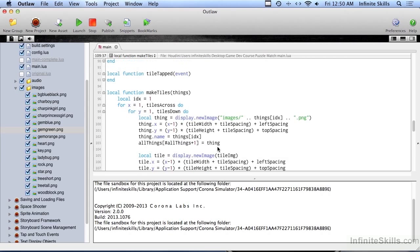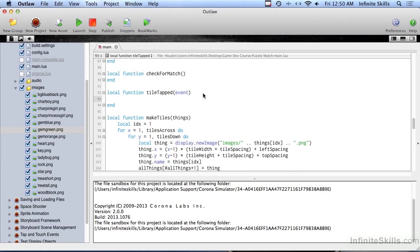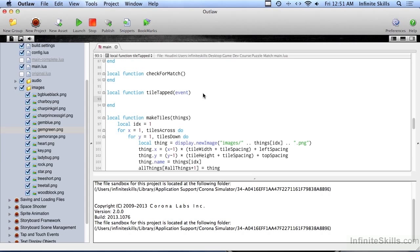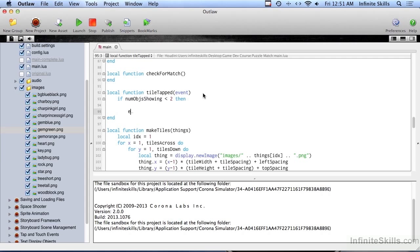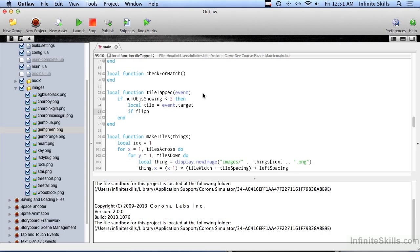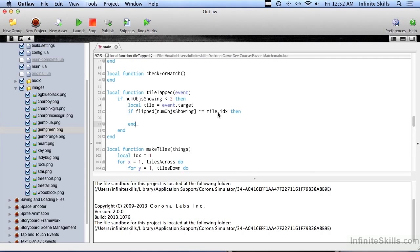Okay. So let's go ahead and do tile tapped right now. And the first thing we're going to do is check to see whether at least two objects have been shown. And if two objects are shown, then we don't care about a tap on another tile. If you tap one and you flip it over and you tap another and you flip it over, you shouldn't be able to tap a third one until those first two have either resolved as a match or they've closed back up as a non-match. So we have a variable called numObsShowing. And we're going to do this. If it's less than two, then we'll go ahead and do this stuff in here. So let's grab the local tile. And that's going to be the one that we tapped on. So it's event.target. And now we have a table that was defined up above and it's called flipped. And we flip a tile, we put it into that table. So if flipped numObsShowing, which is going to be either a one or a two, does not equal tile.index, then do something else.